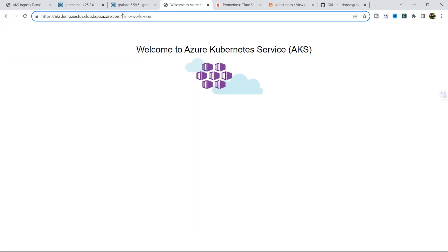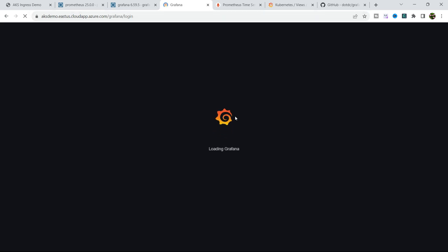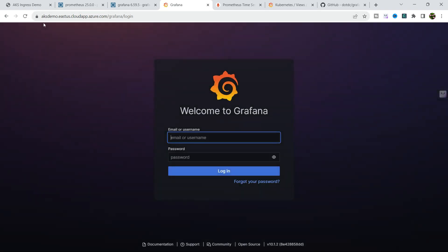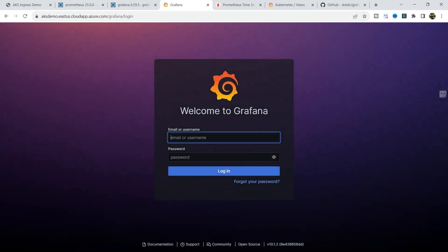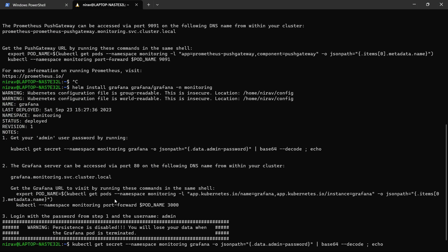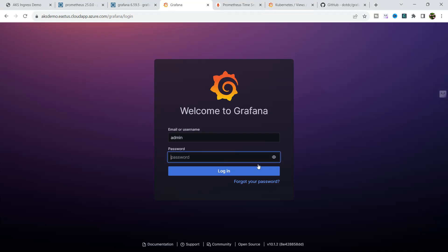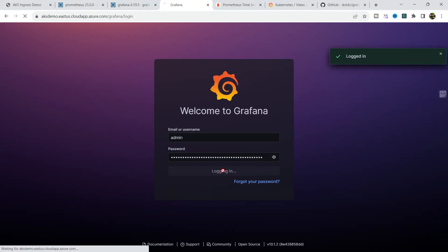After the restart is done, let me open the browser and type the domain with the Grafana path. You can see the Grafana dashboard is now accessible from our custom domain. Enter admin as the username and copy the password from the terminal. Login — we have successfully logged in.